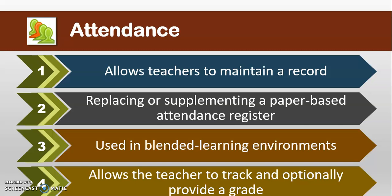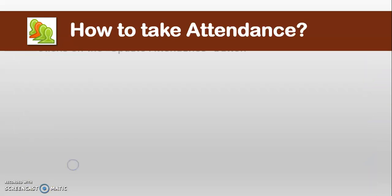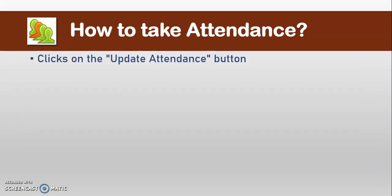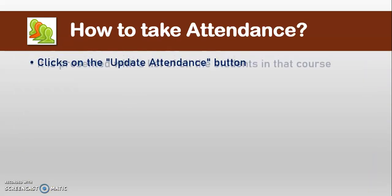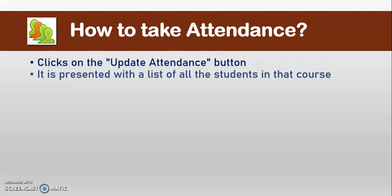The teacher can set the frequency of their classes, like how many classes in a week, and also the duration of the course, or create a specific session. Now, the question is, how to take attendance?